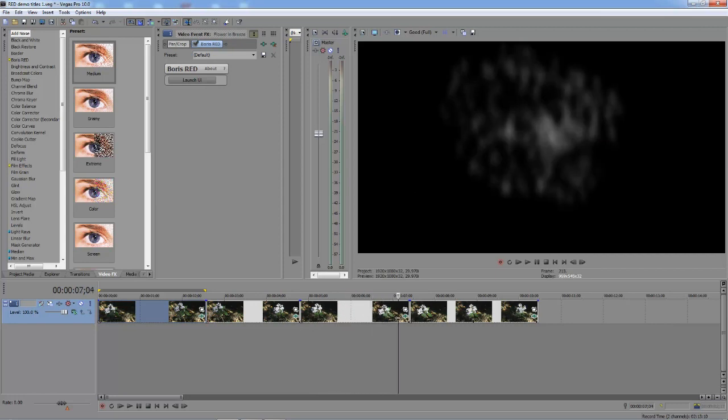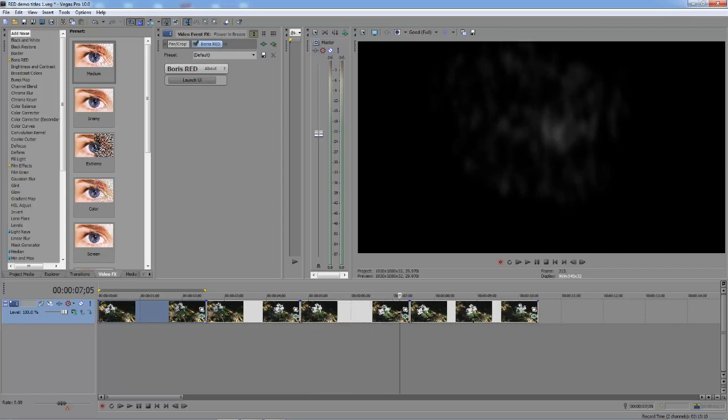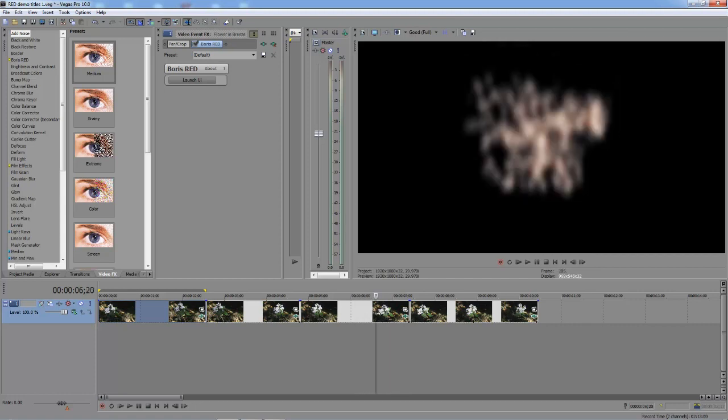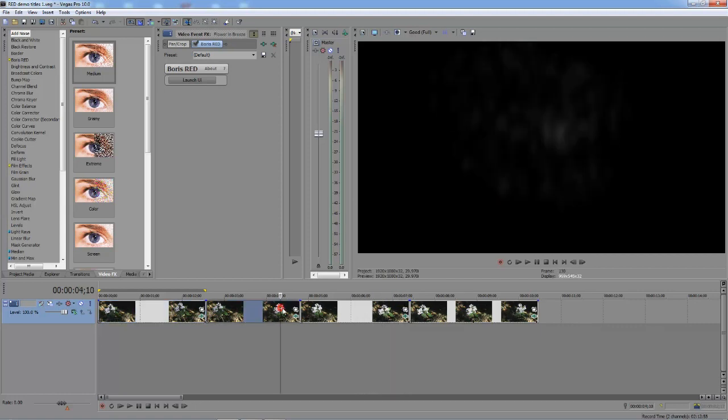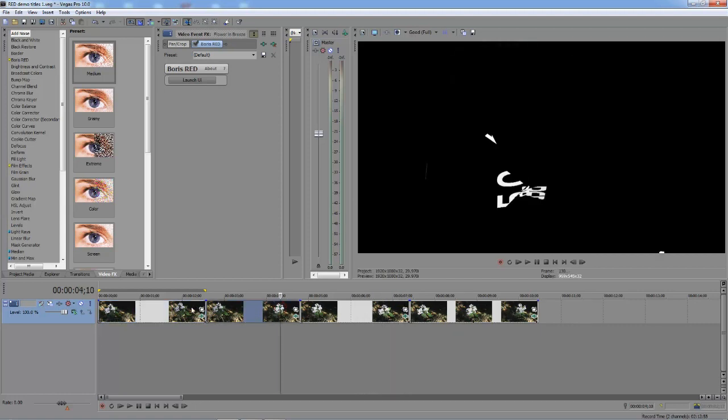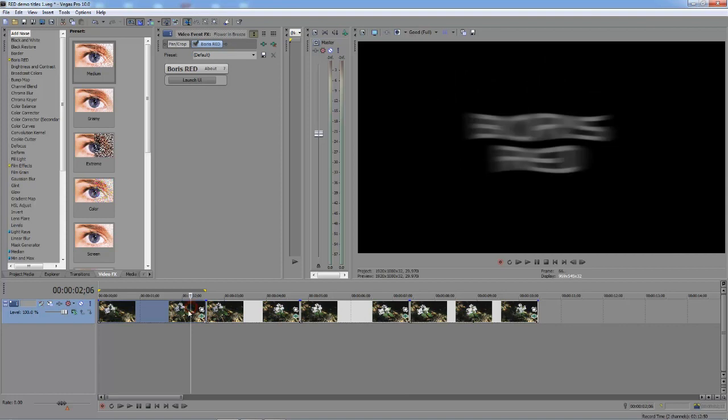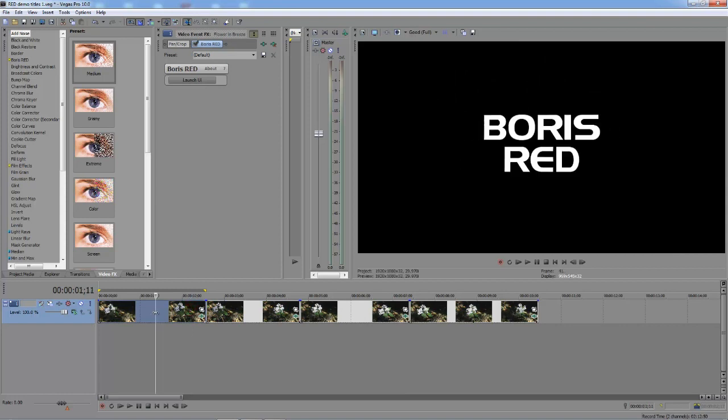Some very stylized effects. This one's my favorite. I like to call it the smokey particle effect. We're going to create each of these from scratch using just Boris Red.